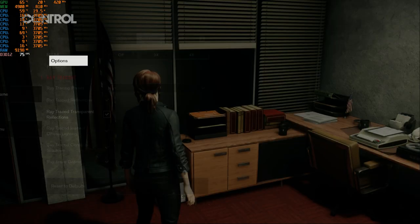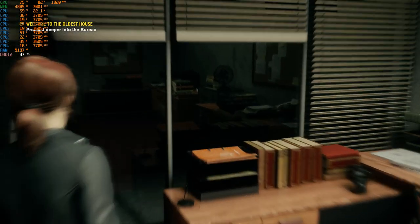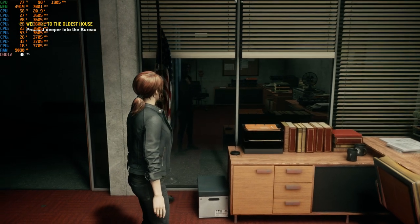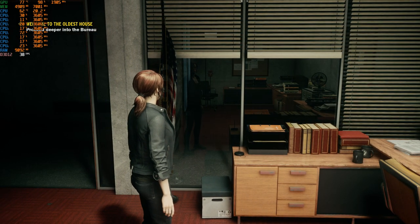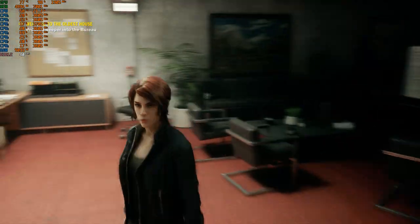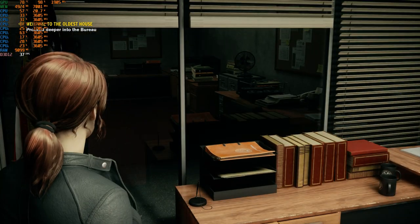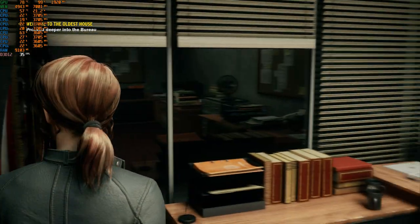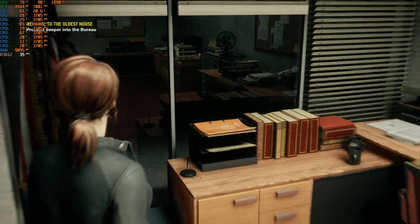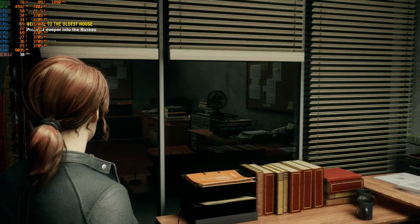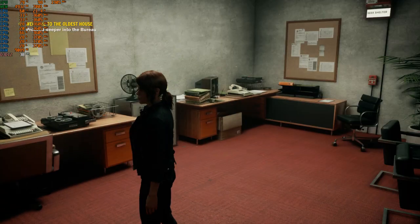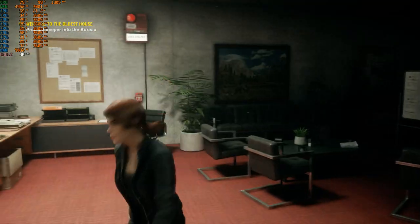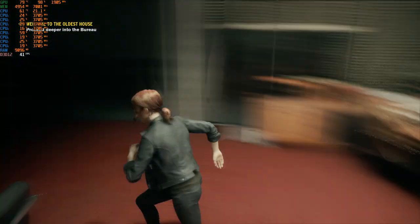There it is — there is the difference. There is a performance drop, you can see it. Just from a basic view, you can see the difference with RTX on and off.